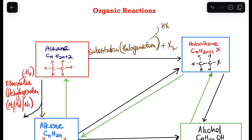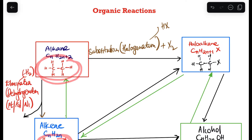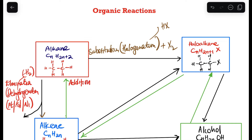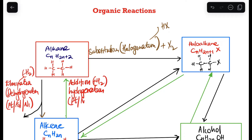Now from an alkene to an alkane — going from a double bond to a single bond. We can see that we have two more hydrogens in the product, so what we are doing here is an addition reaction. We are adding hydrogens, so we call this hydrogenation. The catalyst is platinum, nickel, or palladium — the same as before.